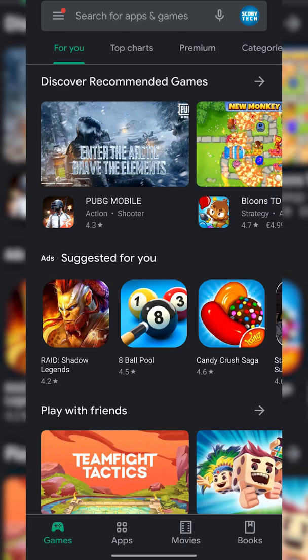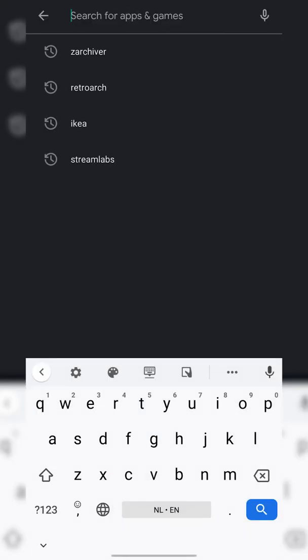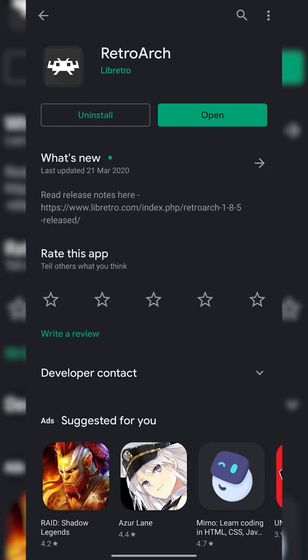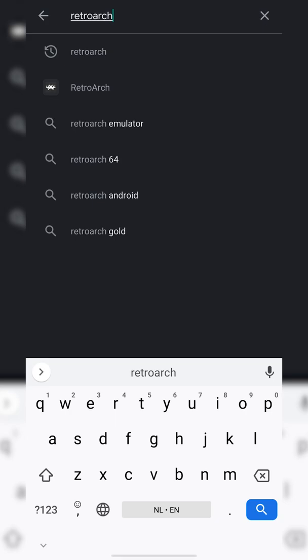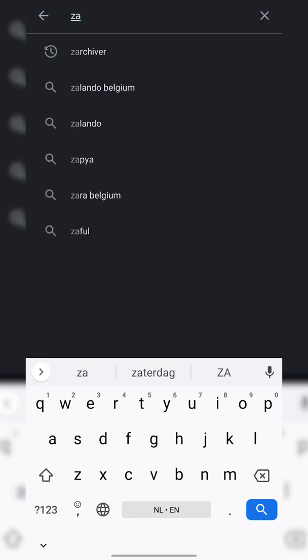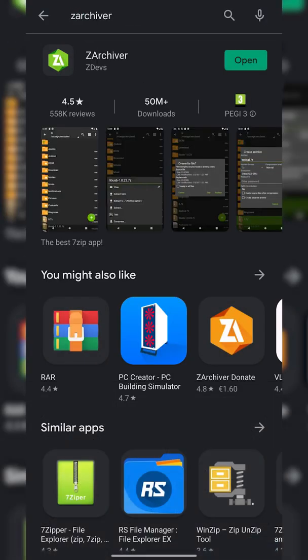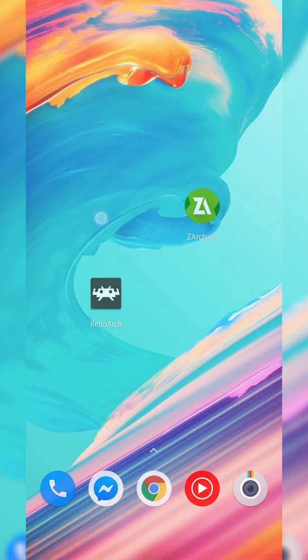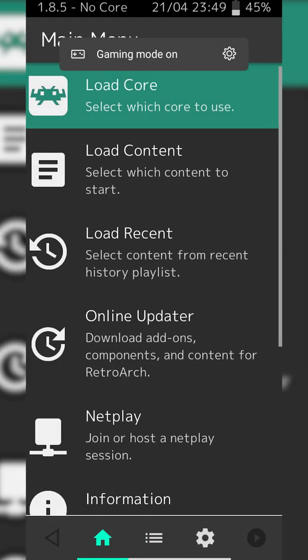The first thing you need to do is open up the Play Store and we're going to be searching for and installing two apps. The first is RetroArch, a free emulator we're going to be using to play Master System games on our Android device. Once installed, we're going to search for and install a second app called Z Archiver — another free app we'll use to locate and extract games. I'd recommend having it on your phone regardless.